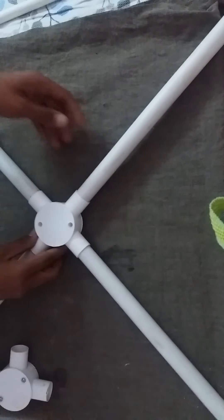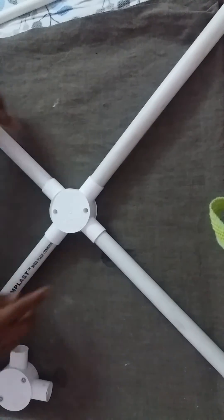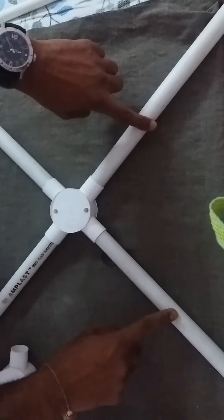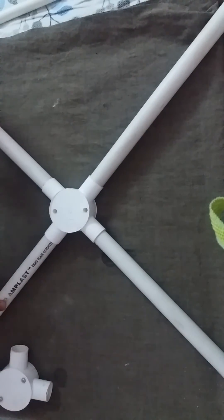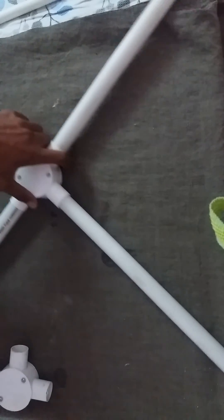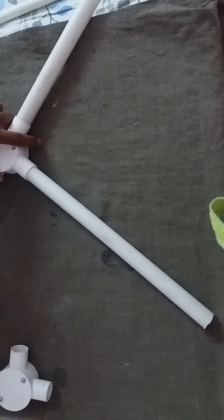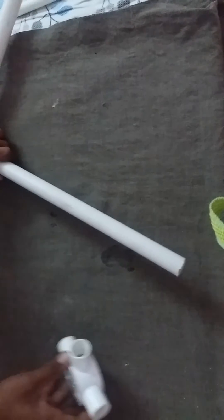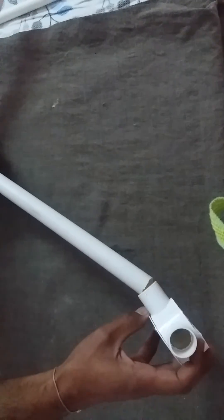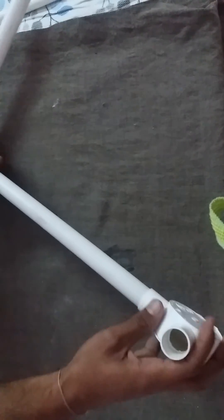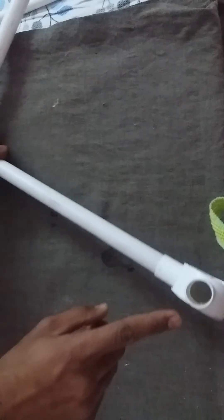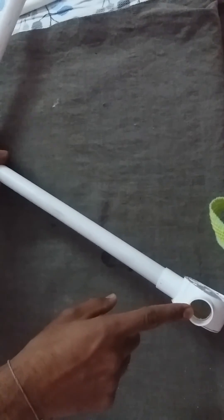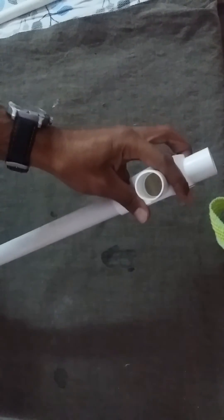Now these are the four arms of the quadcopter. We need to place this joint here where we can place our motors at this corner. I will place the same thing here for the second motor.